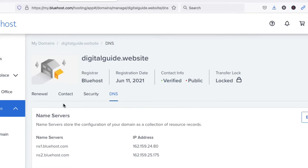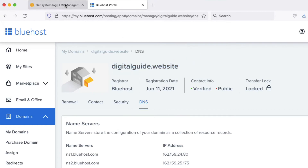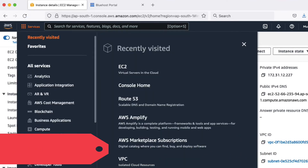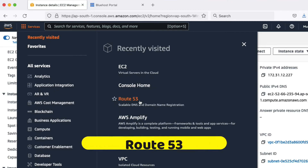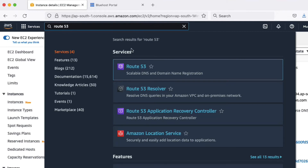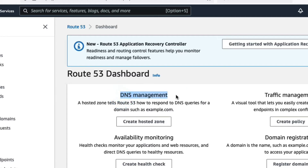Copy your domain name. Now go to AWS Services and search for Route 53. Click on Route 53 to open it. We are now in the Route 53 dashboard. Go to DNS management and we need to create a hosted zone — click 'Create Hosted Zone'.